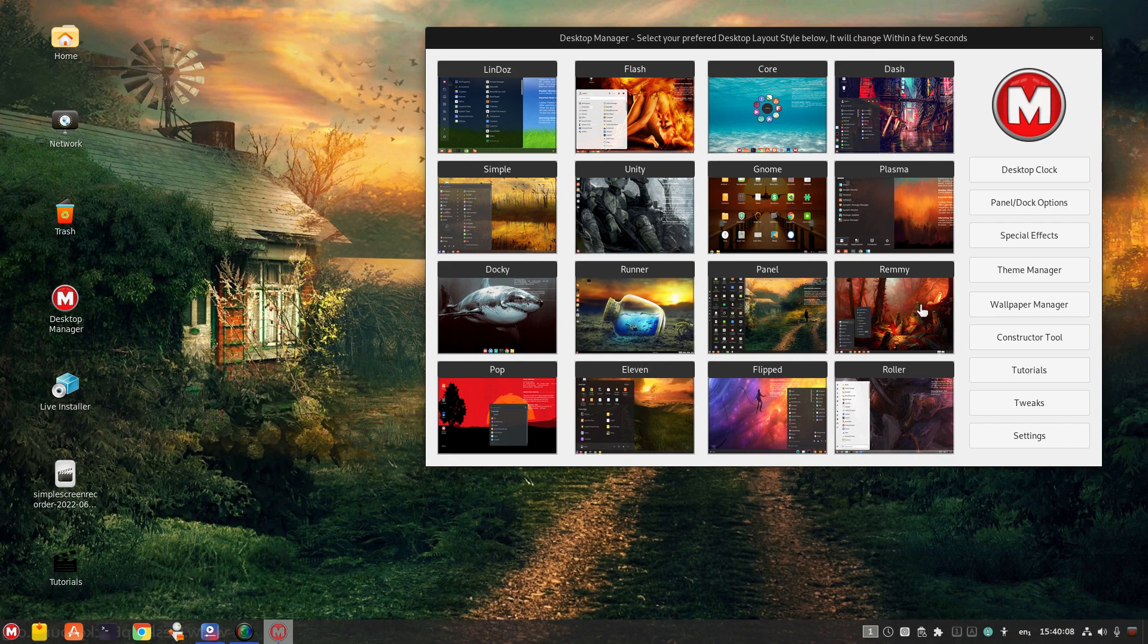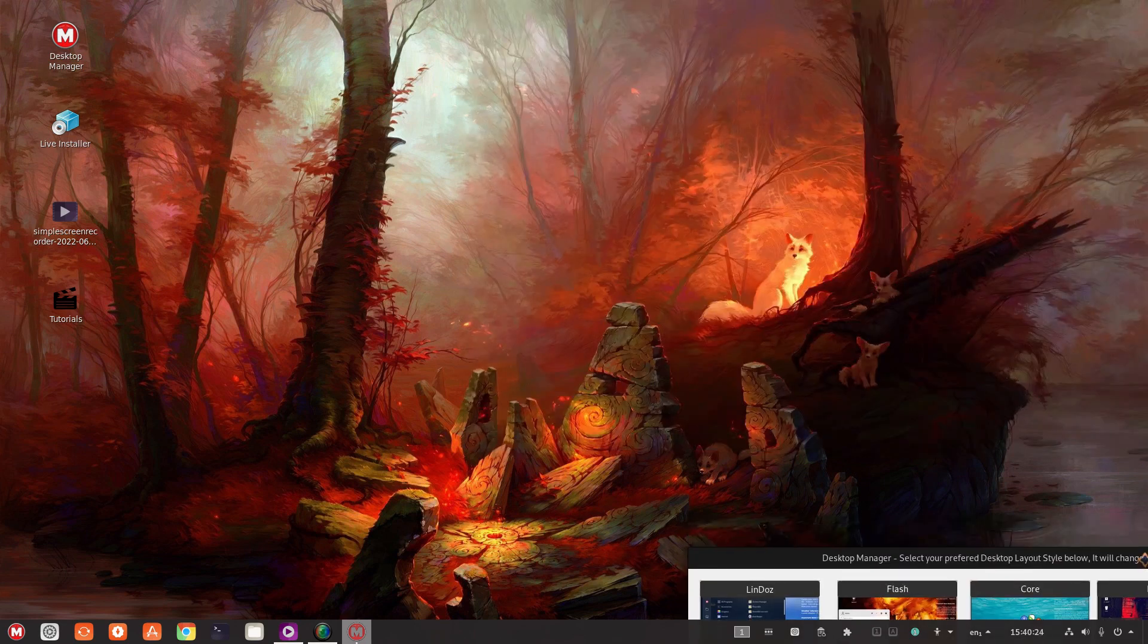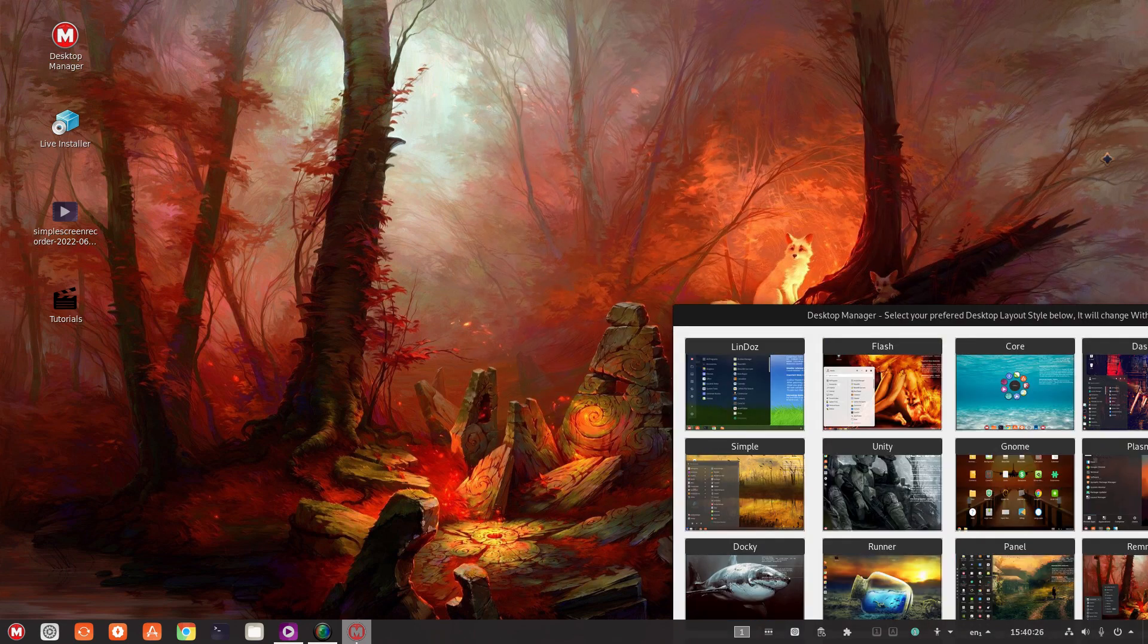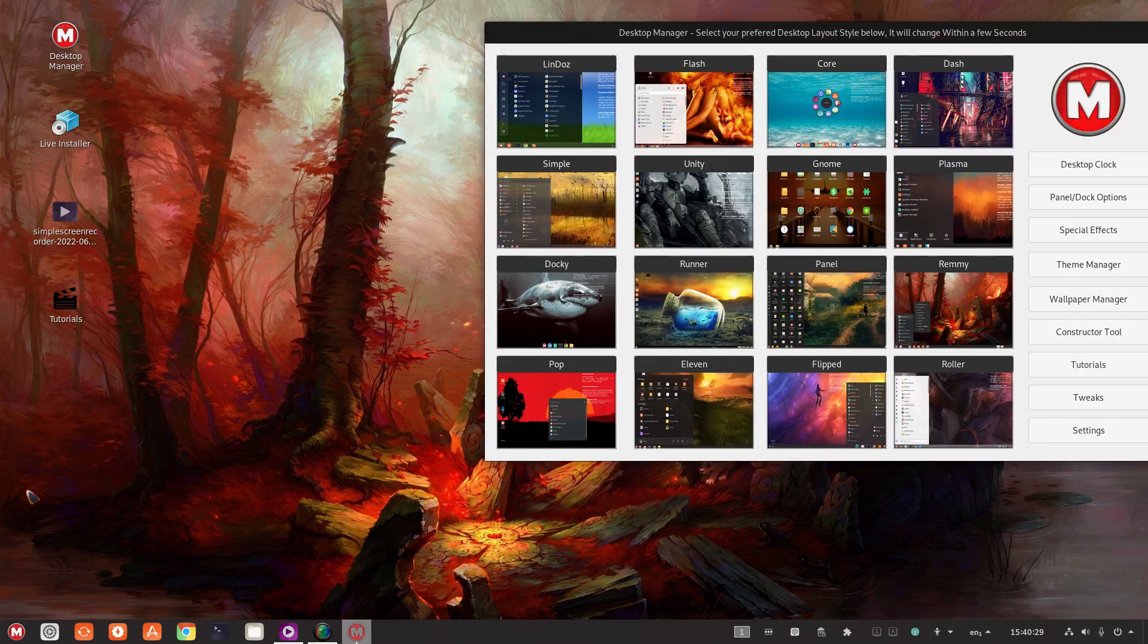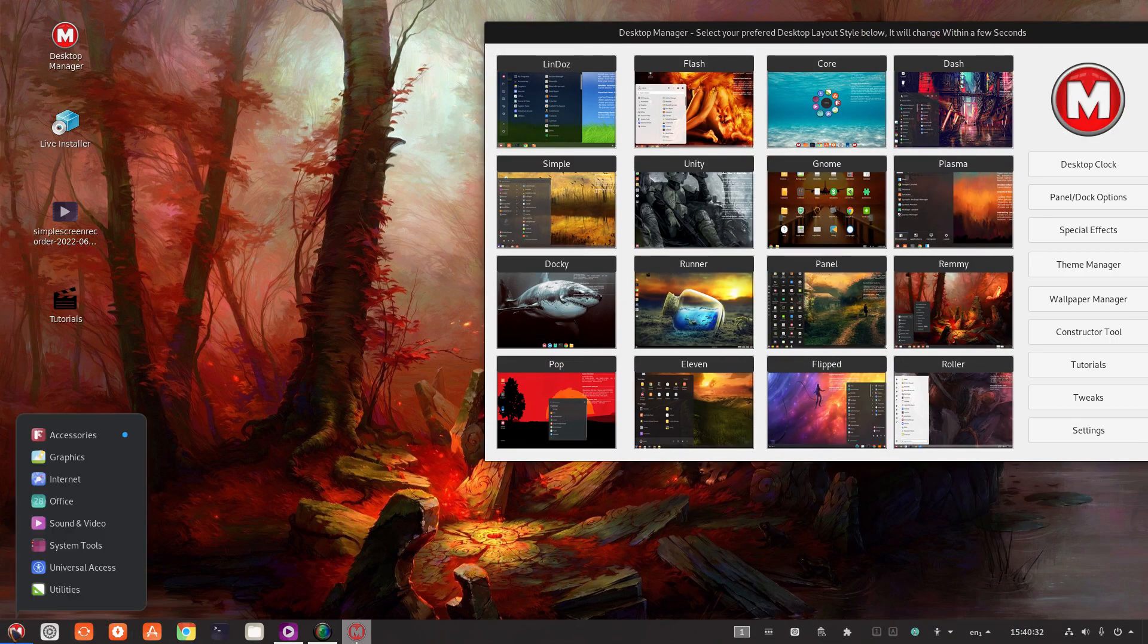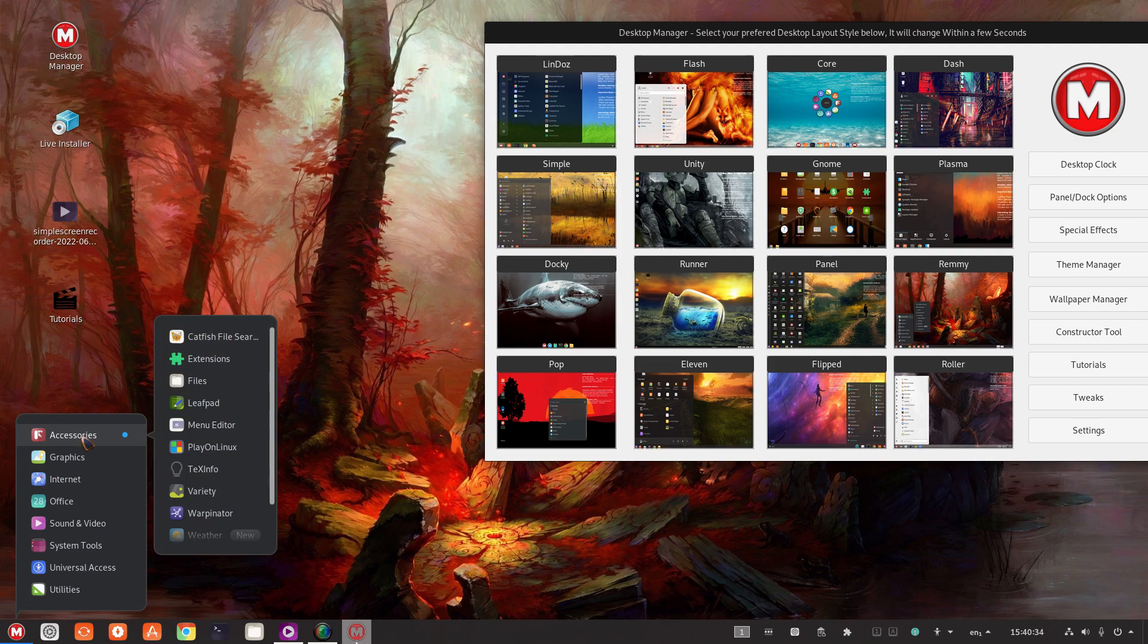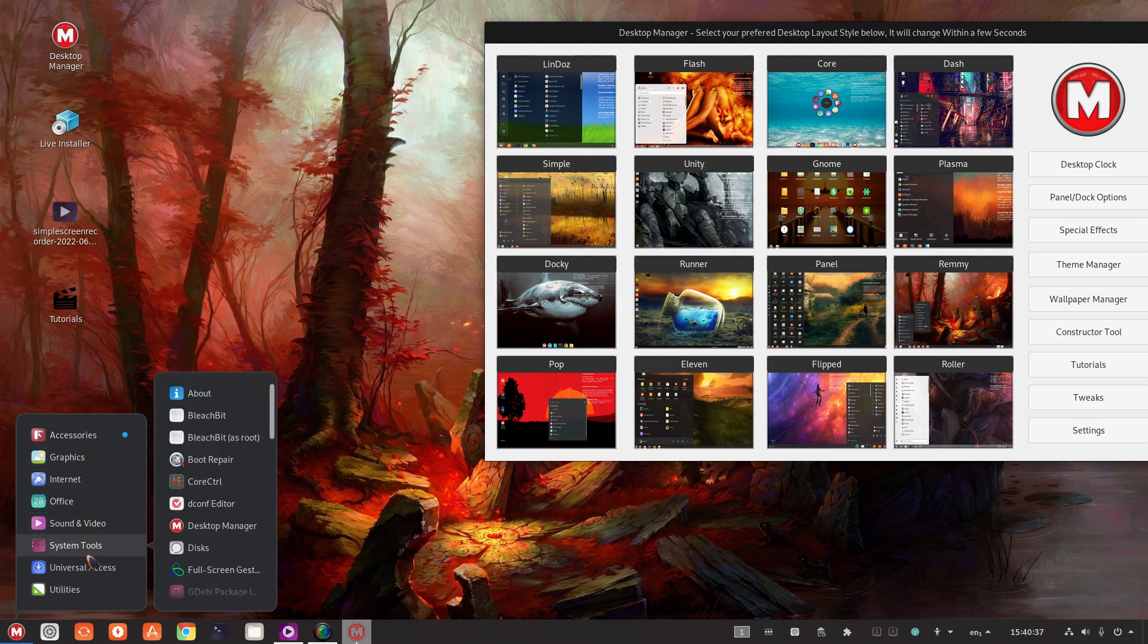Next up is Remy Remy. Let's try that. Once again, interesting collection of eclectic wallpapers. Okay, looks like a single panel here at the bottom. Oh, that's certainly minimalistic.